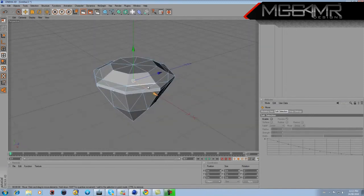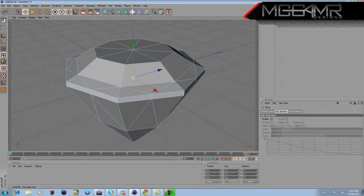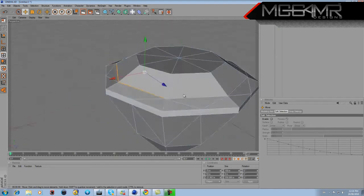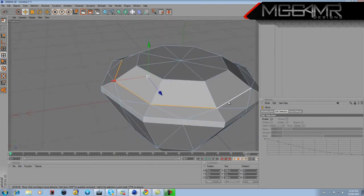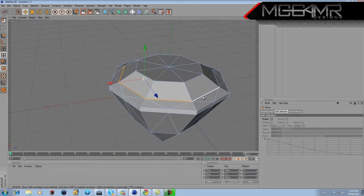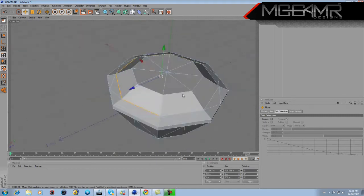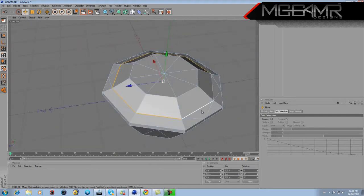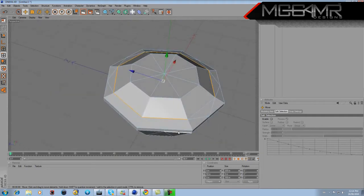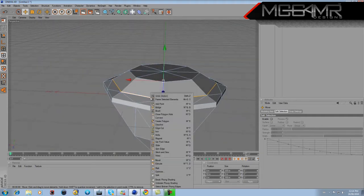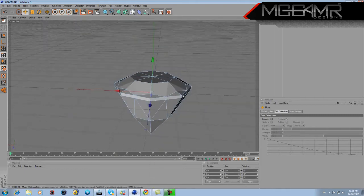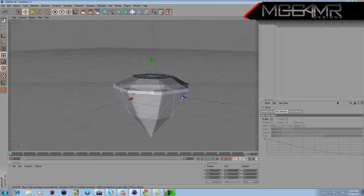Keep your edge select on and hold down Shift while you select every single line you see here. Once those are selected, right-click and press Melt. It should melt it all together and now you've got a diamond shape.